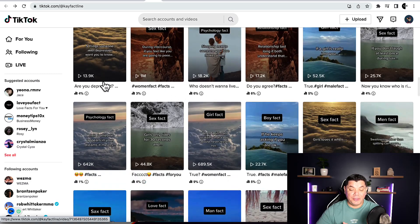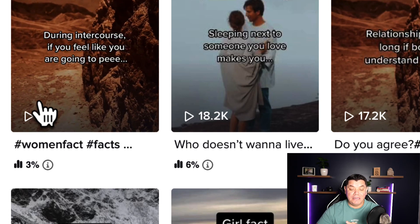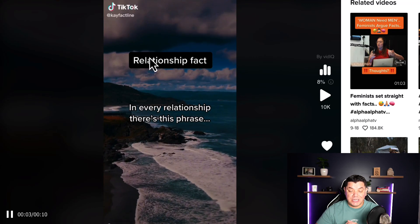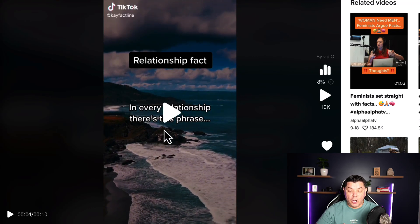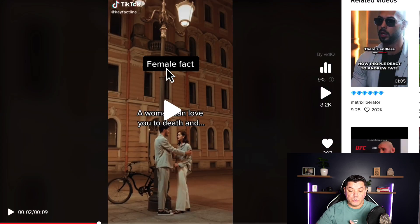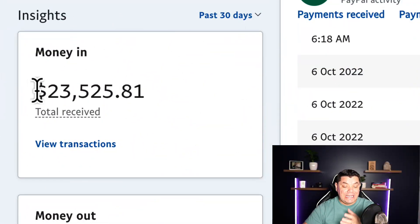The insane thing about these videos is the views they're getting — as much as a million views per video. When you take a look at one of these videos, it's just text overlay on top of scenery with music playing in the background. And this is all they do time and time again. Speaking from experience, when you're getting this many views on these different types of videos, what this translates to is money.